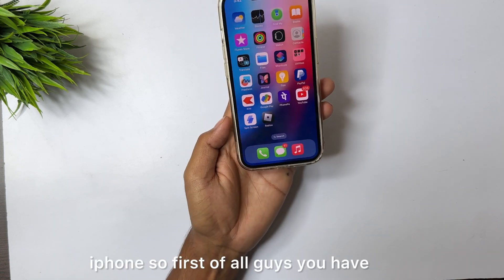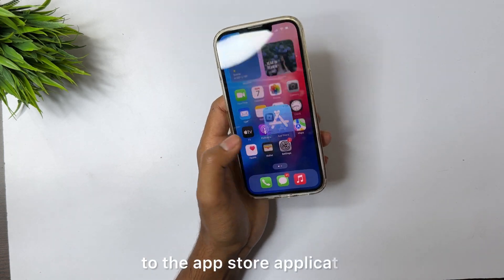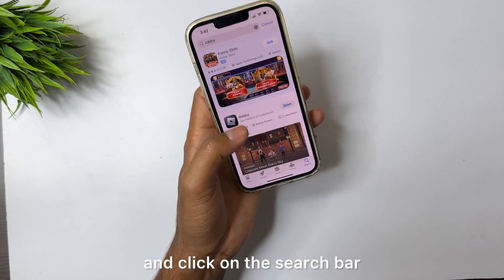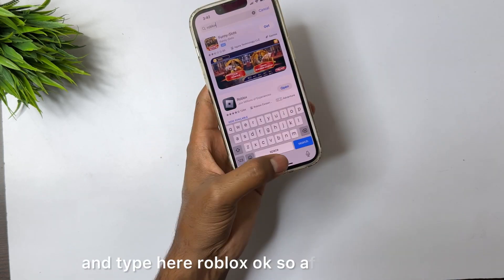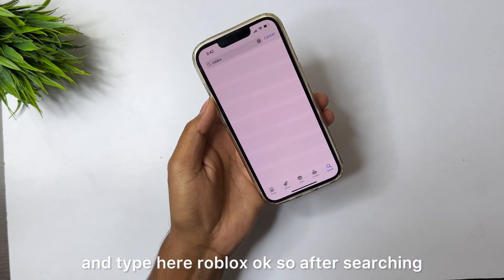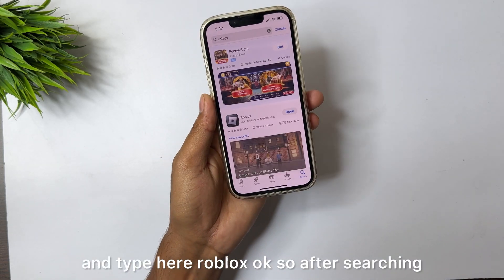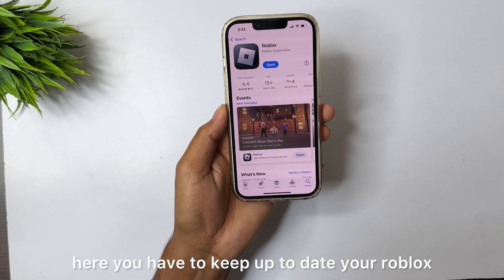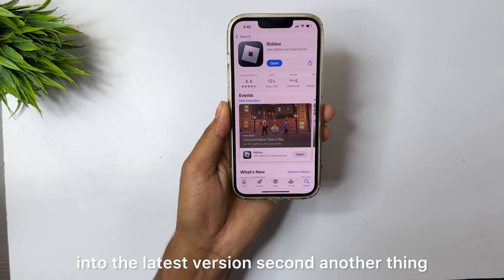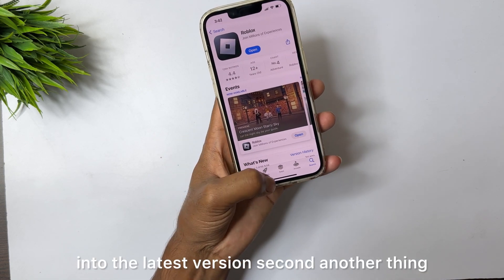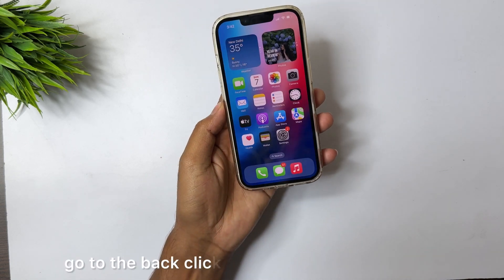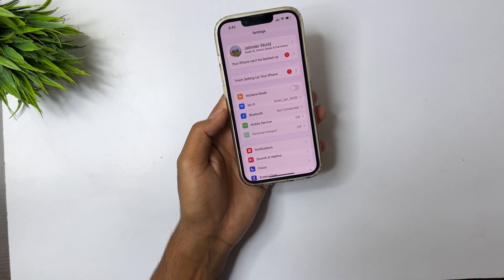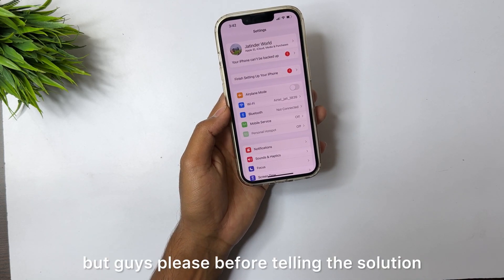First of all, you have to go to the App Store application and click on the search bar and type here 'Roblox'. After searching, you have to keep your Roblox up to date to the latest version. Second, go back and click on the Settings application.